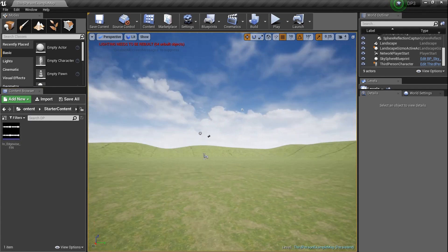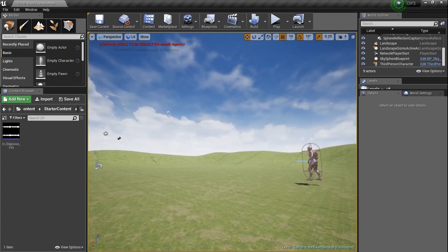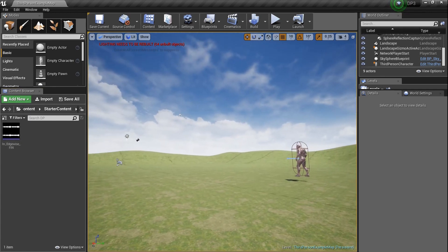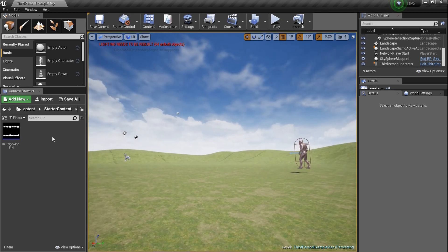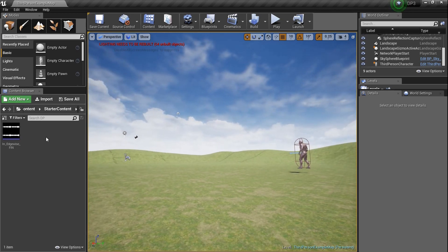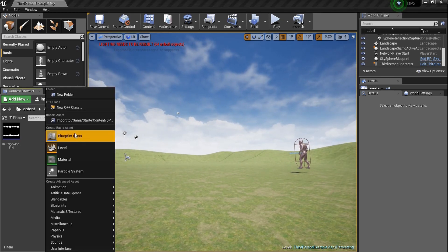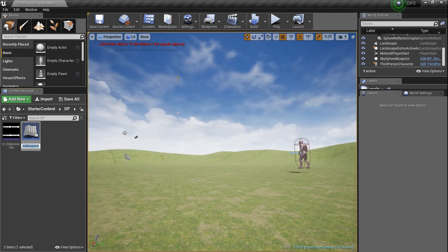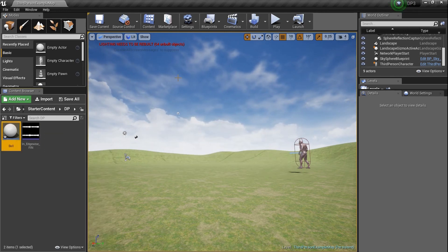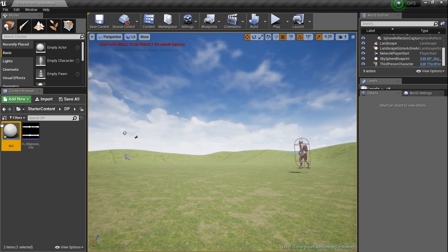You can download it for free — I'll leave a link in the description. But anyway, we need to create a blueprint so we can have an enemy. So right-click, Blueprint Class, Actor. I'm gonna name it 'Ball' because I'm gonna have one, and I'll double-click on it.